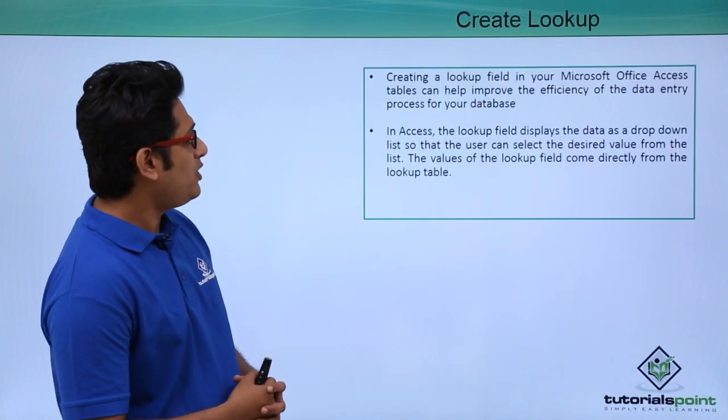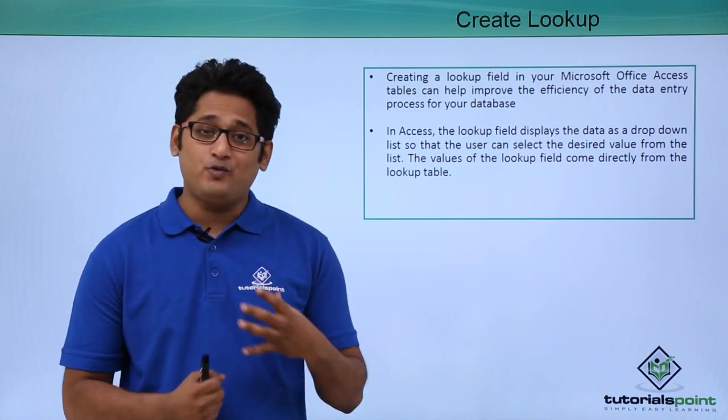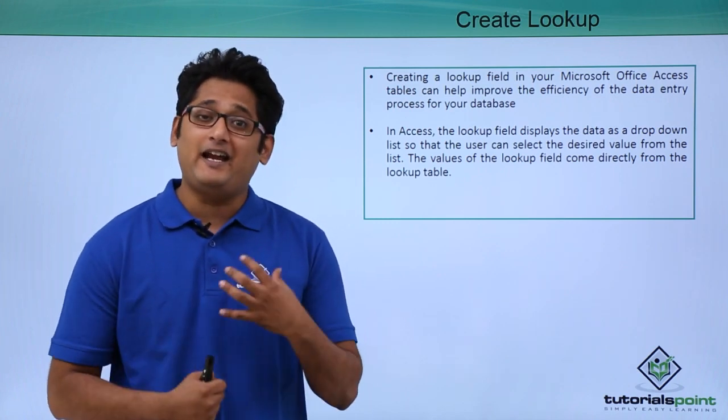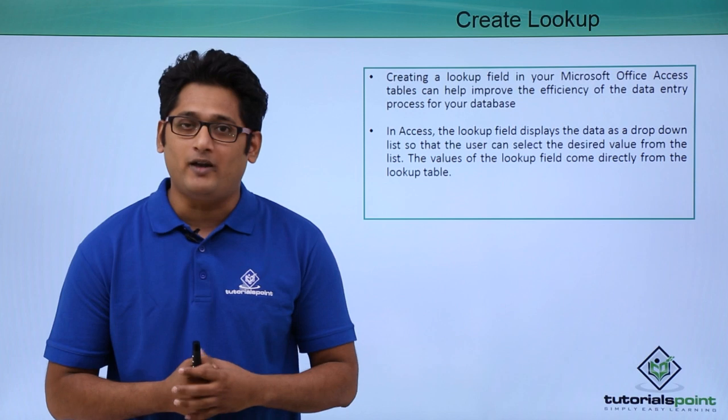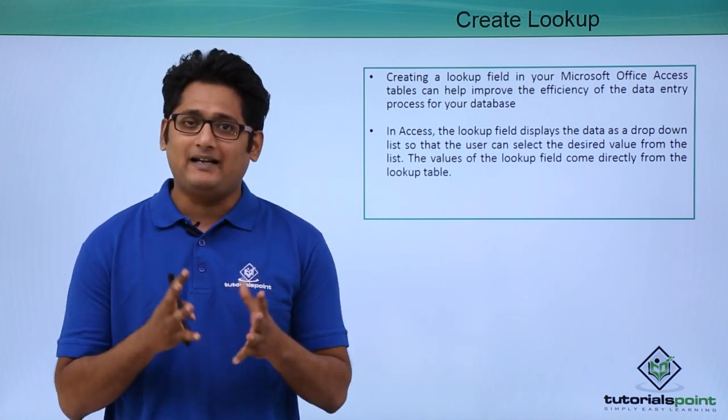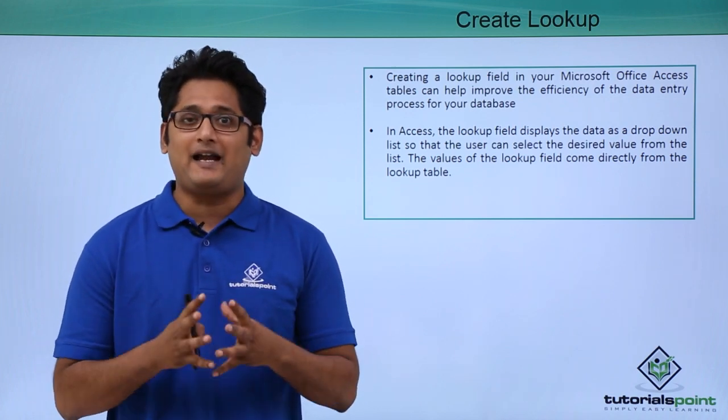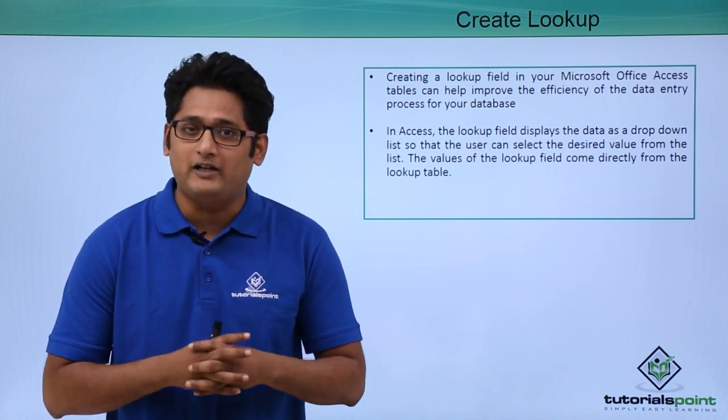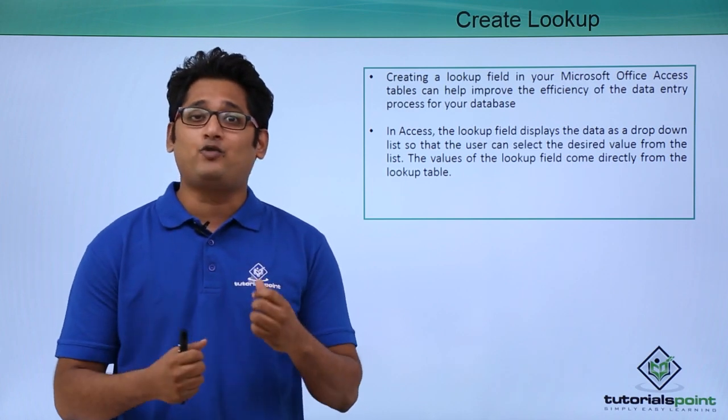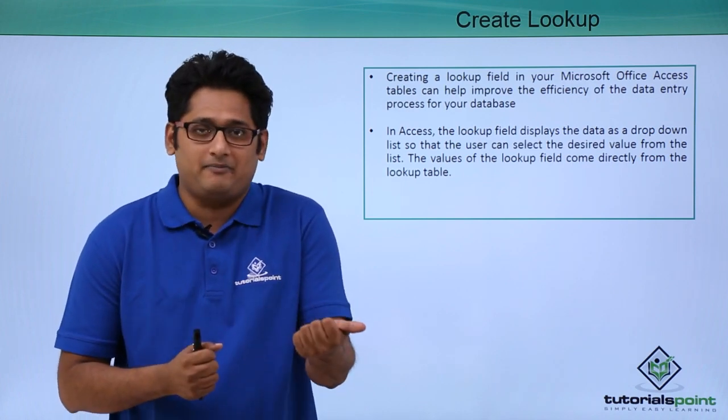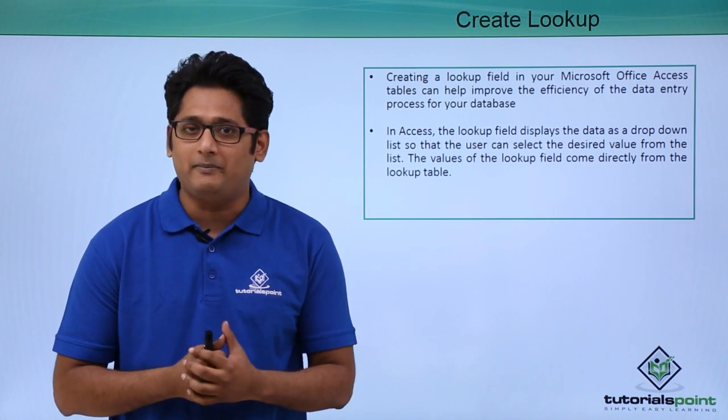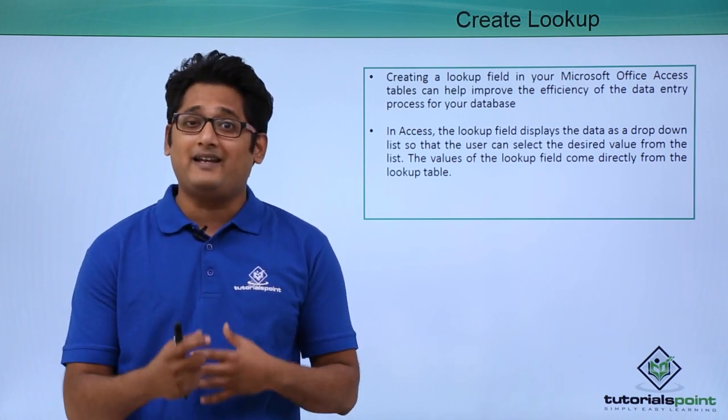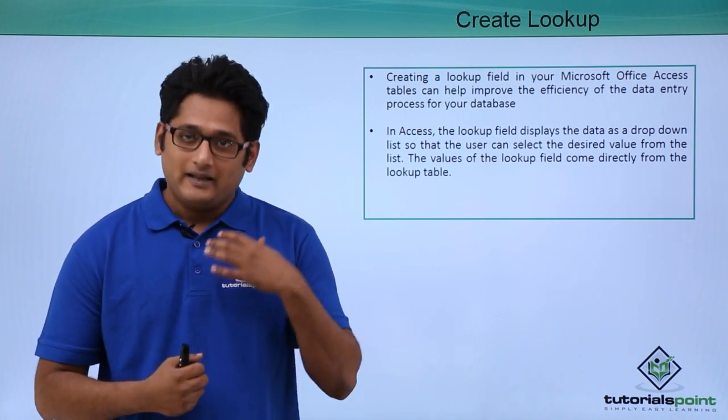Creating a lookup in Microsoft Access can improve the data entry efficiency for any employee. For example, if we have a particular field in which we have to make some entry, let's say it must be a yes or no or a maybe, I will create a drop down list for the same.